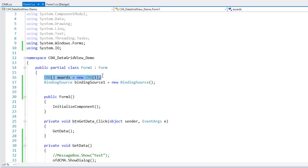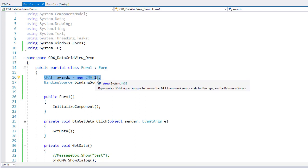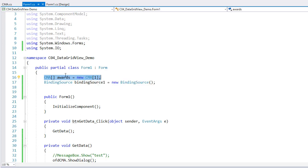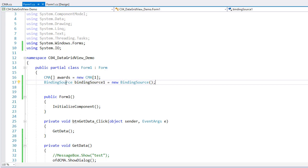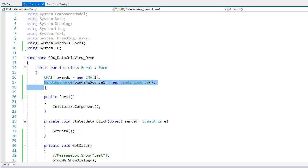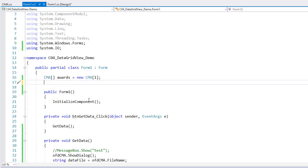So I added the System.IO so we could access the open file dialog and our stream reader and stream writer. I created an array called awards that is of type CMA. So it's going to contain our CMA objects or instances of our CMA class. I set it to be just one record in the array. And I'll show you how to change that based on the amount of data we're bringing in. This binding source I ended up not using. I'm just going to get rid of that.